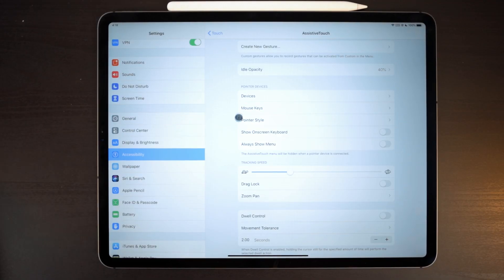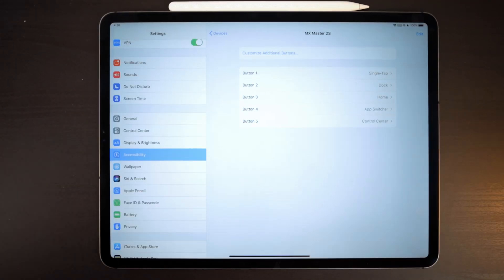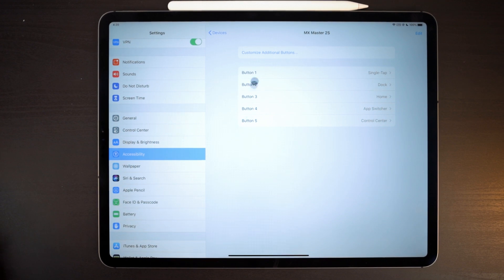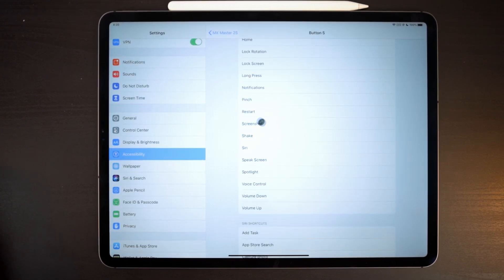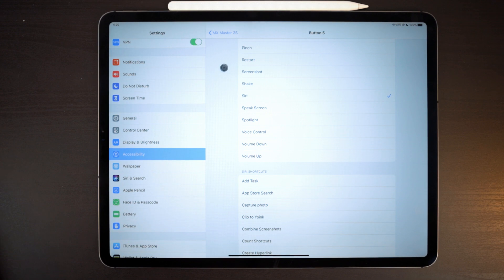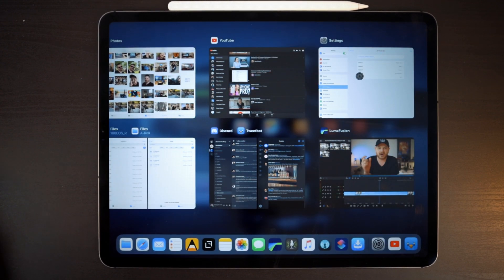To pair a mouse with your iPad, go into the Bluetooth settings, put the mouse into pairing mode however that works for your mouse, and pair it. Once paired, go back into Accessibility, Assistive Touch, and you can program what each button does on the mouse. The more buttons a mouse has, the more it can do — things like normal clicking, opening the Dock, going home, opening Notification Center, Control Center, and more.